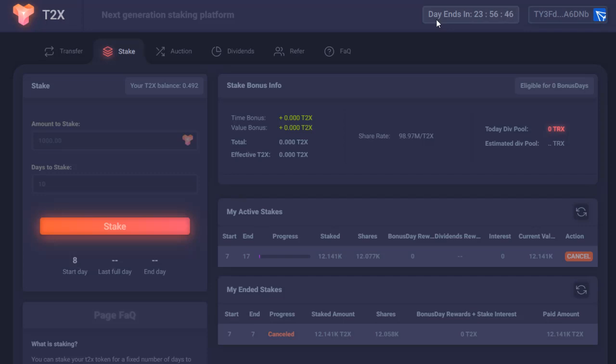There is another token called HXY, I believe, and it's basically this same thing, just a different coin.